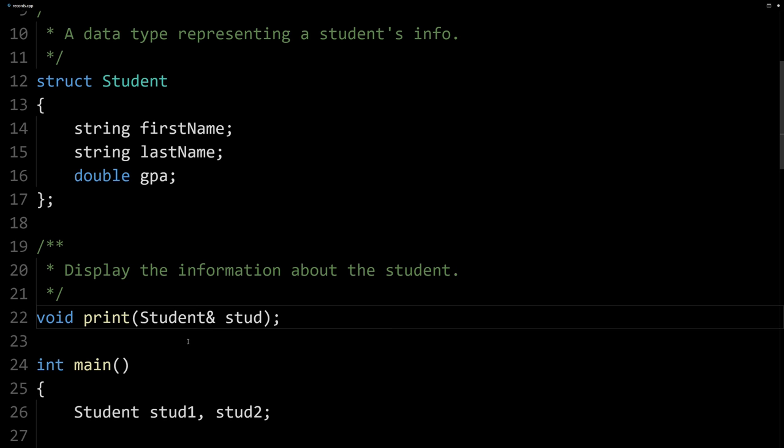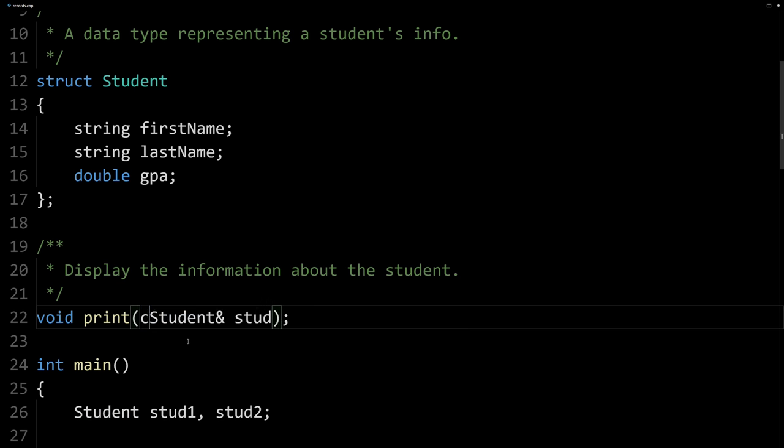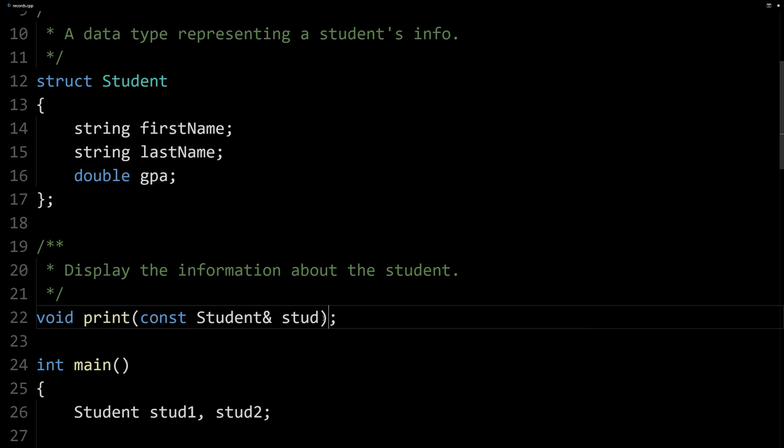And so instead, we'll pass it by reference. Always pass your structs by reference. And if you don't modify the struct in the function, we don't want print here to modify our student. We want it to just use the information in our student struct. And so if that's the case, make it const. So here we have a const reference.